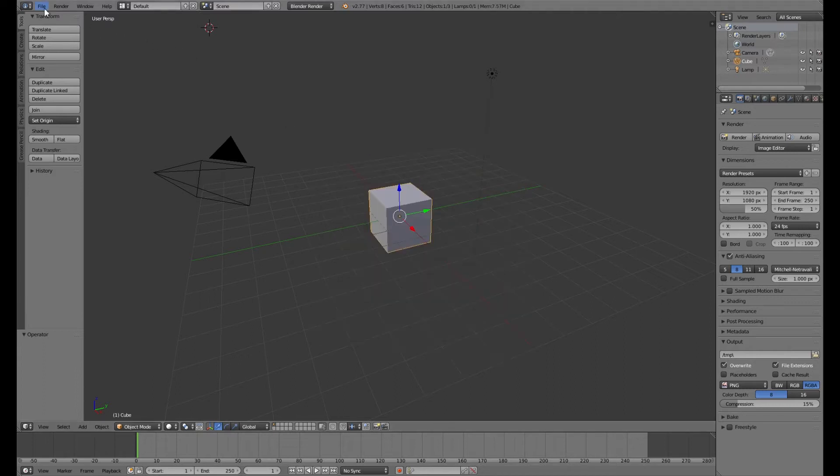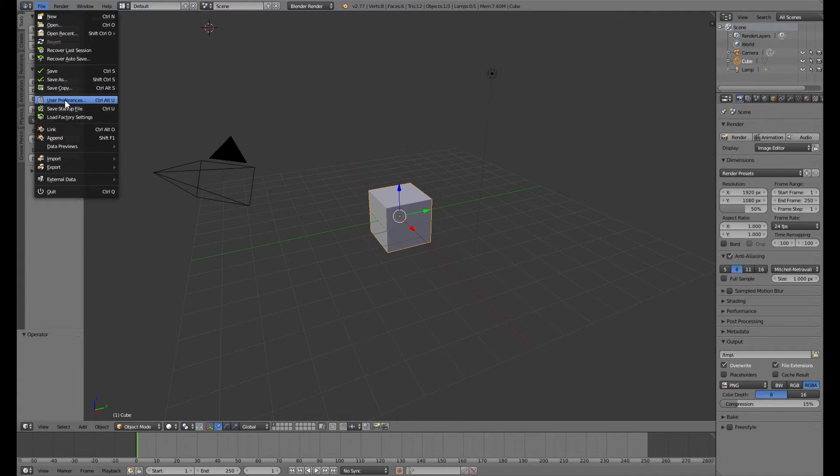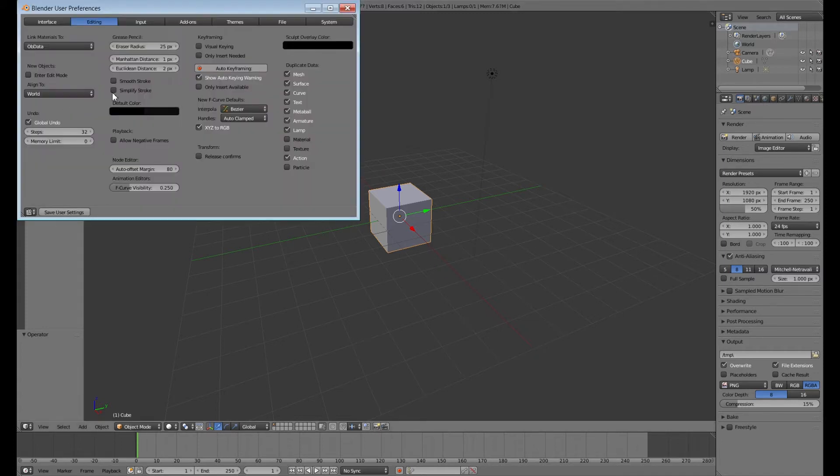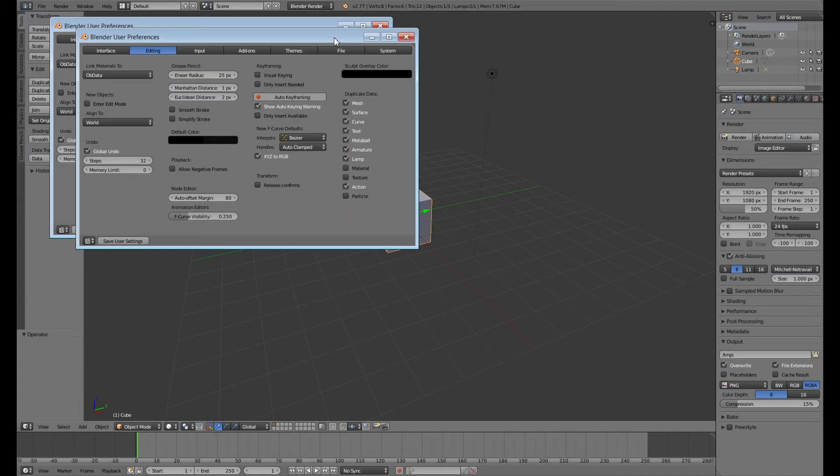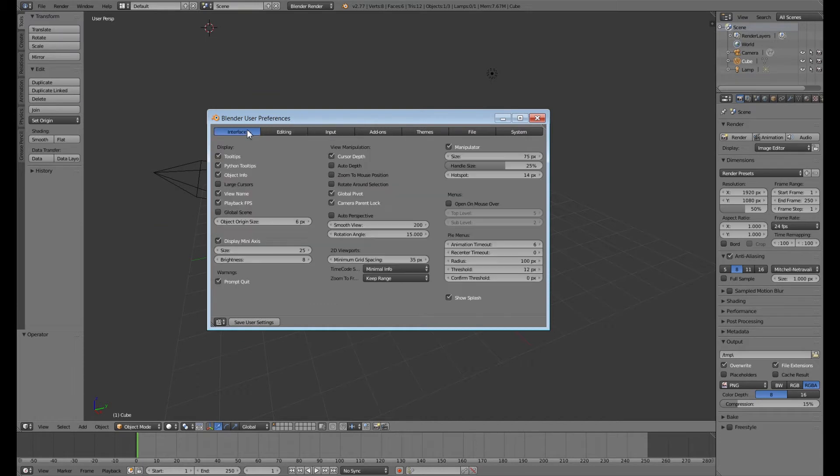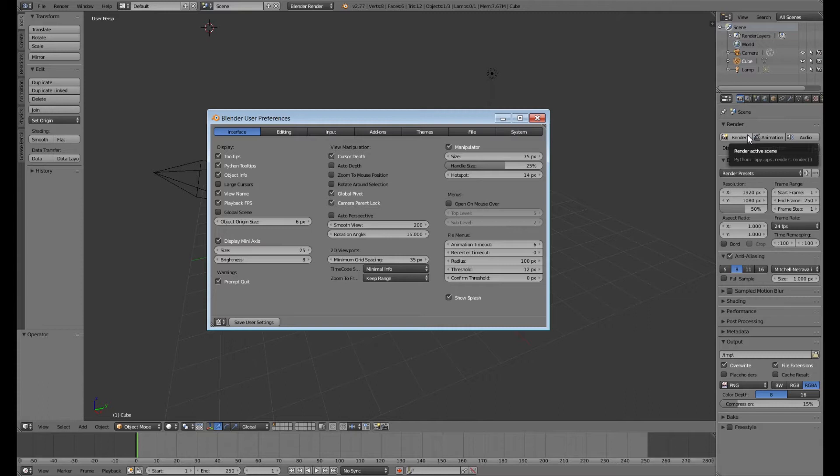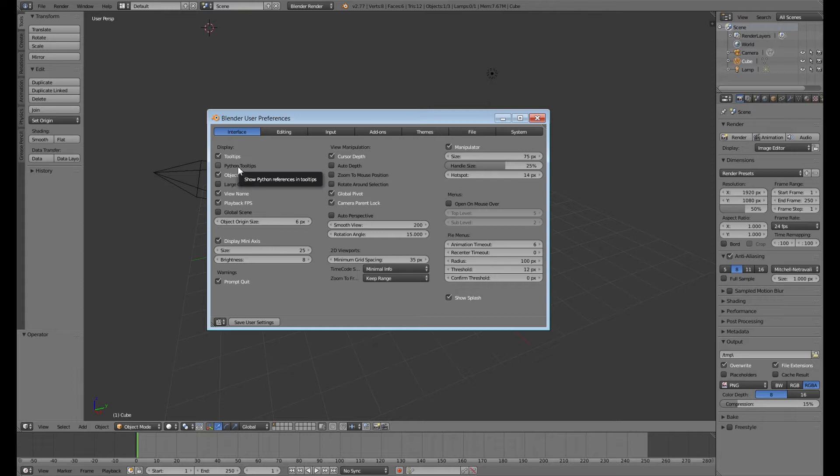Go up to file and then down to user preferences or use the hotkey Ctrl+Alt+U. We're going to first go to the interface tab and uncheck Python tooltips. Python is the programming language used for Blender and the Python tooltips are these little descriptions just for programmers that come up under the normal description when you mouse over any button. So unless you're a programmer it's really just something that gets in the way.